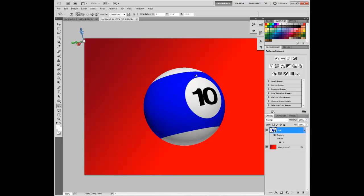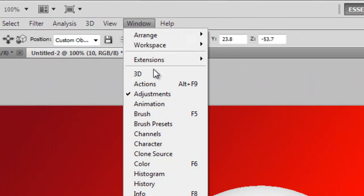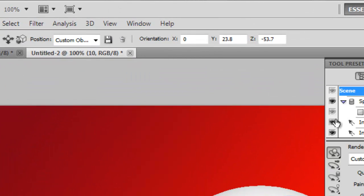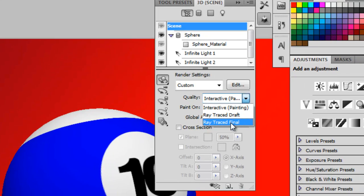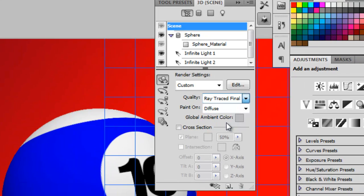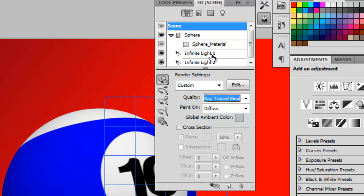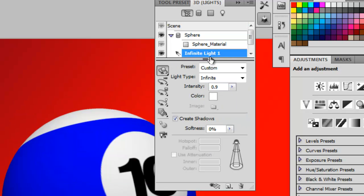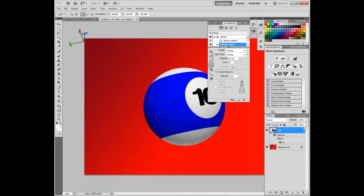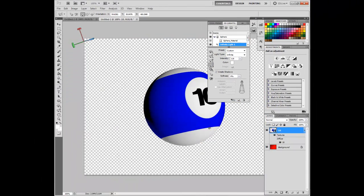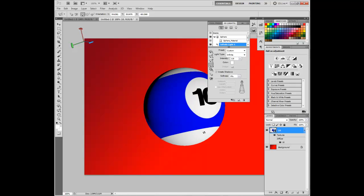With that completed, click Window, 3D, and click Quality Ray Traced Final. Once that is complete, click Infinite Light 1, and click this little button over here. This will move the shadow. Make the shadow somewhat realistic, so you don't look like a goof. That seems good for now.